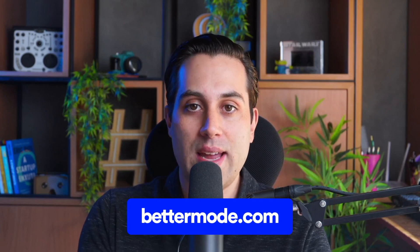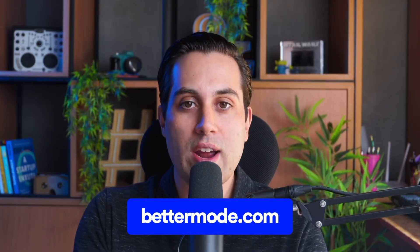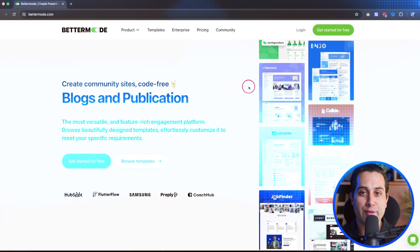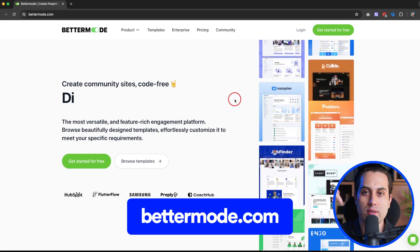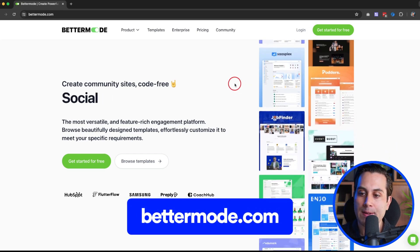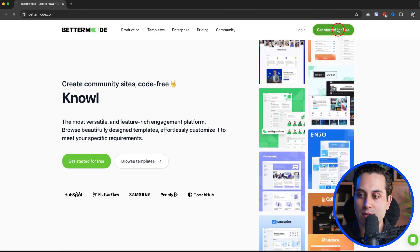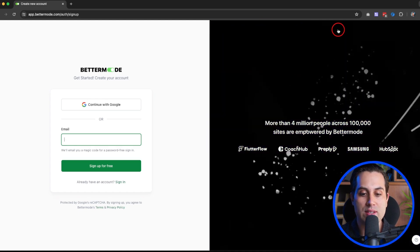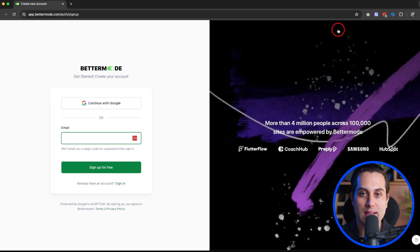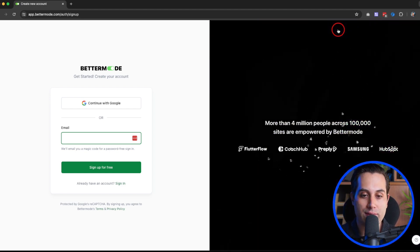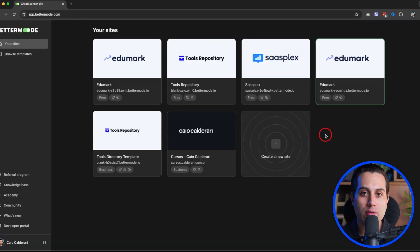Now we're going to jump straight inside BetterMode. I'm going to show you how to create your very first account. You can start using this tool for free. We are going to start building a project using a template, though you can also start from scratch. Go to bettermode.com — there's a link down below — click the 'Get Started for Free' button, and then either use an existing Google account or any other email address to create your free account.